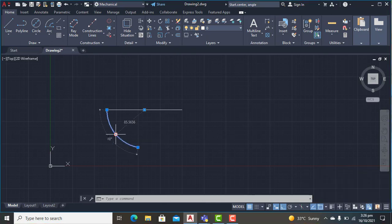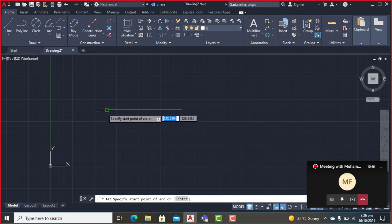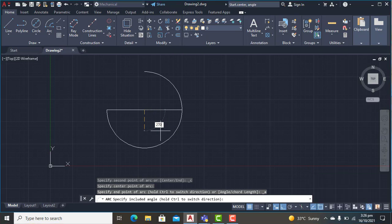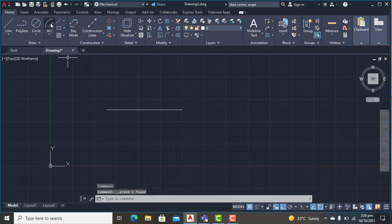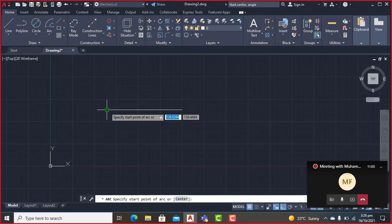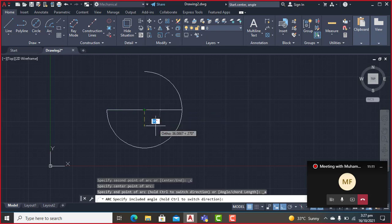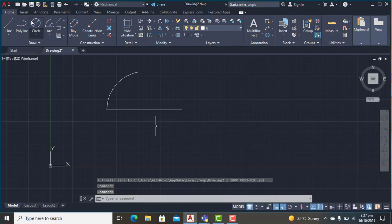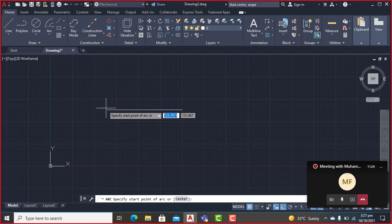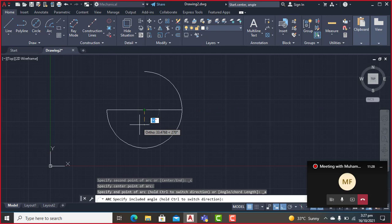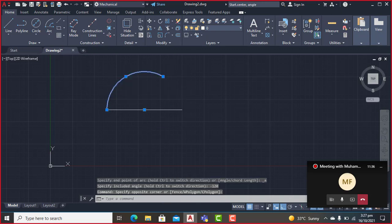I'll select the start point, specify the midpoint as center, and enter 270 degrees — it will draw an arc of 270 degrees in an anti-clockwise manner. To draw clockwise, select the start point, specify the midpoint, and enter a negative angle. For example, minus 80 degrees draws the arc in the clockwise direction. I'll also try minus 120 degrees, which draws a 120-degree arc clockwise.